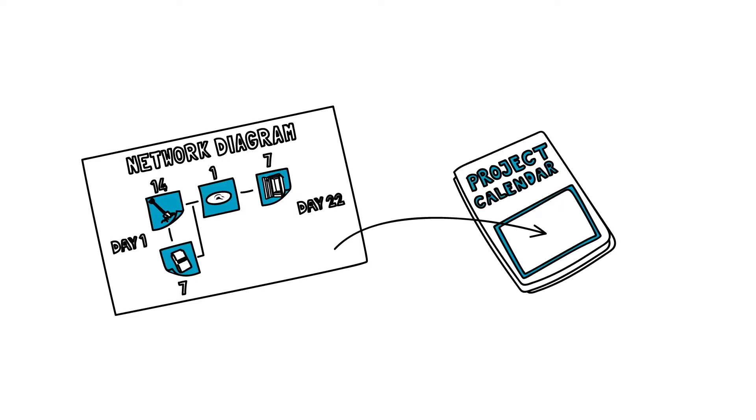The team also uses the network diagram to ensure that the time estimates they include in the project calendar are accurate.